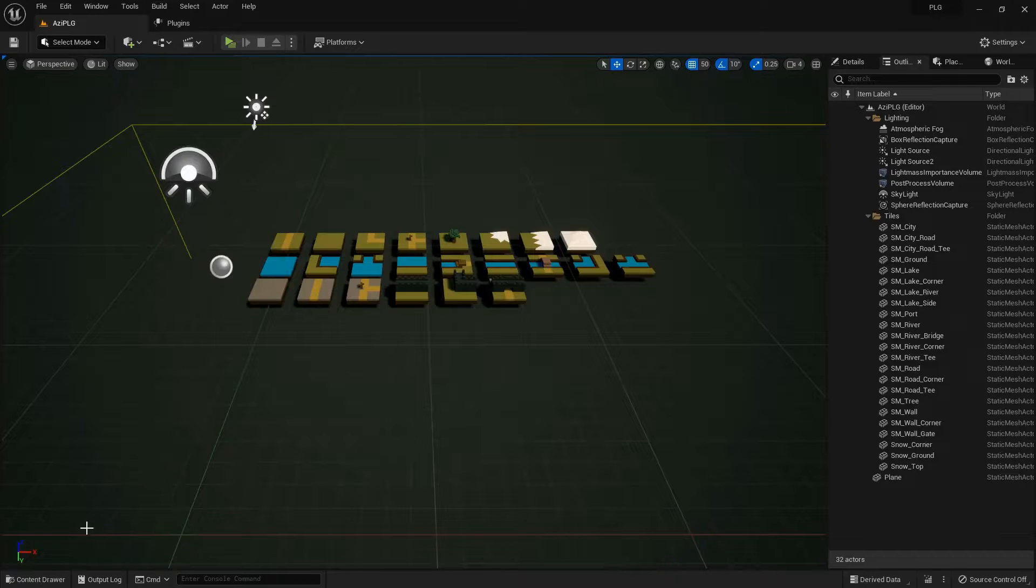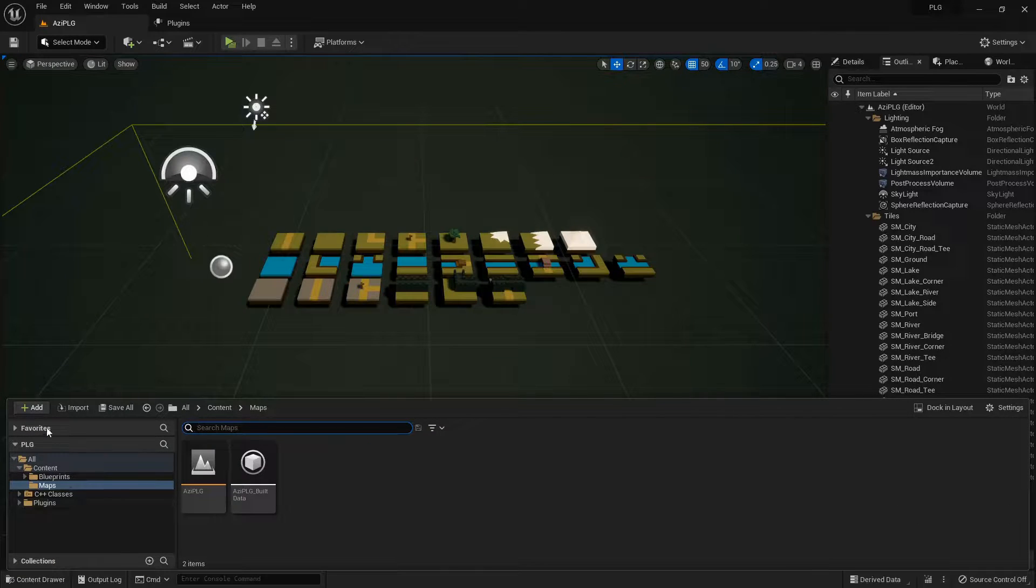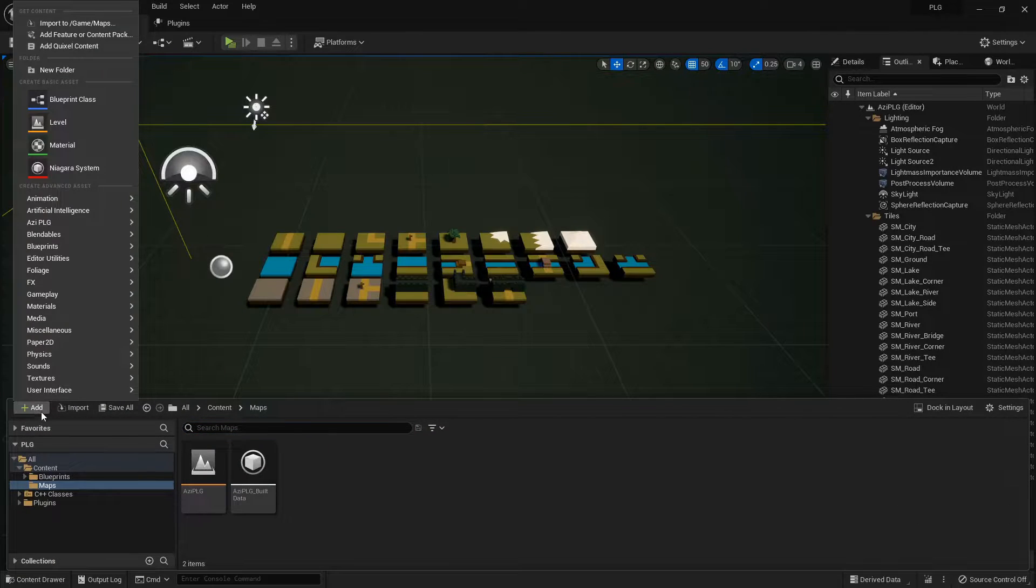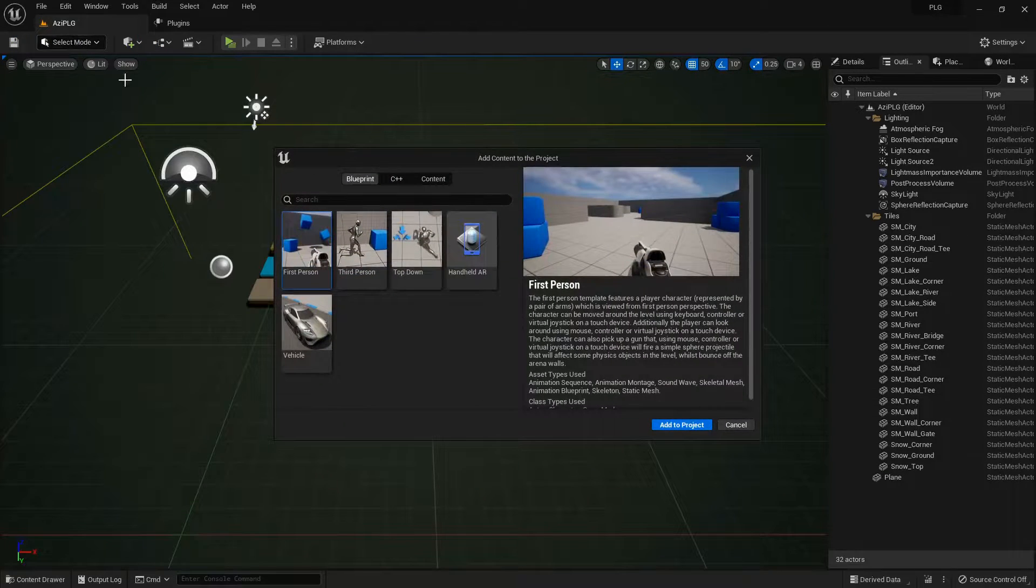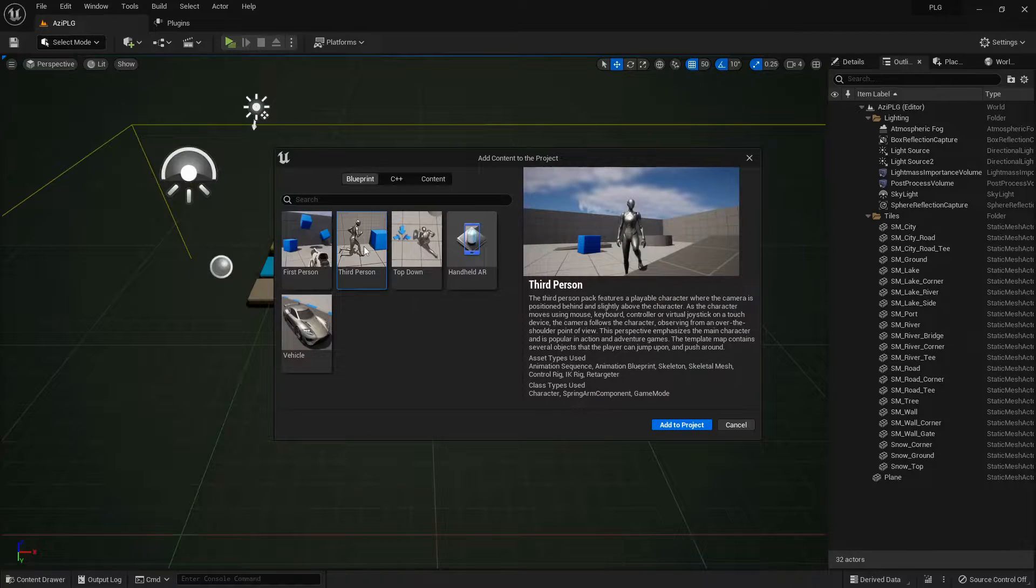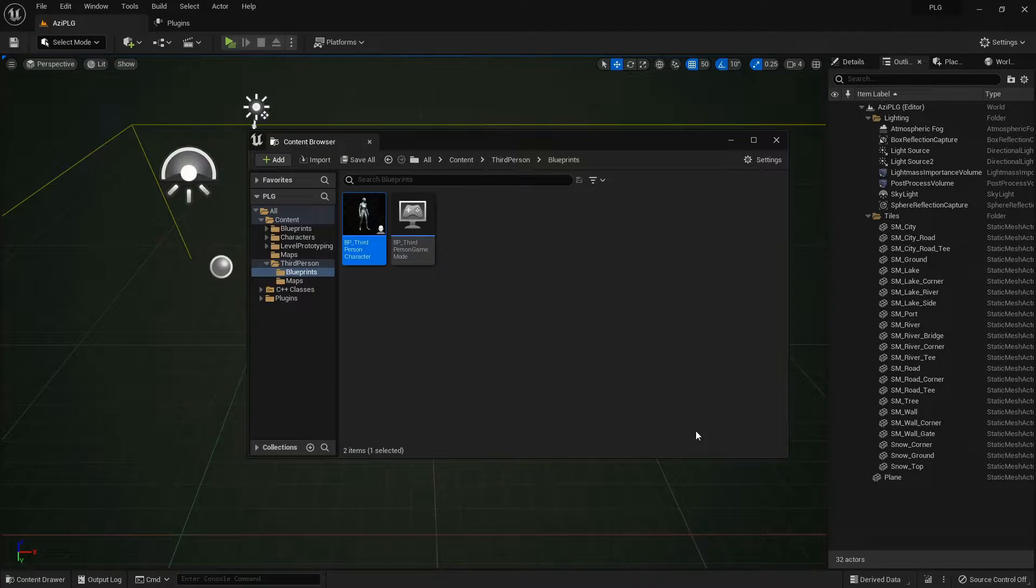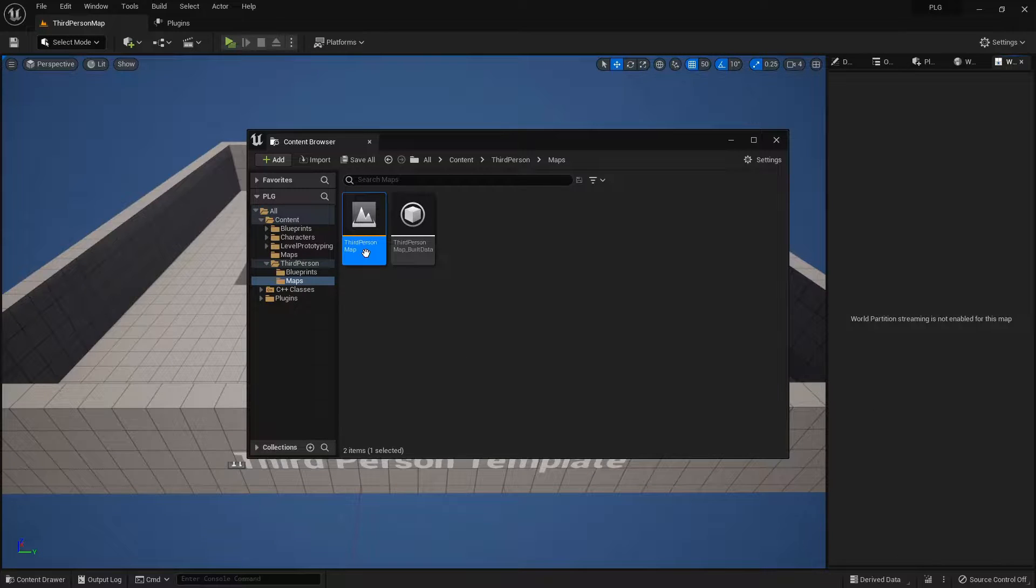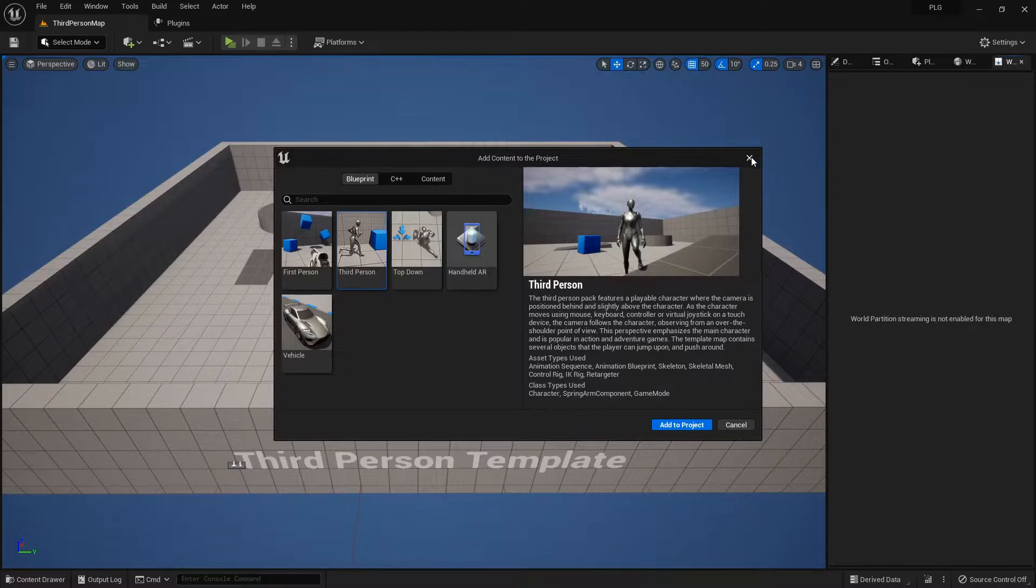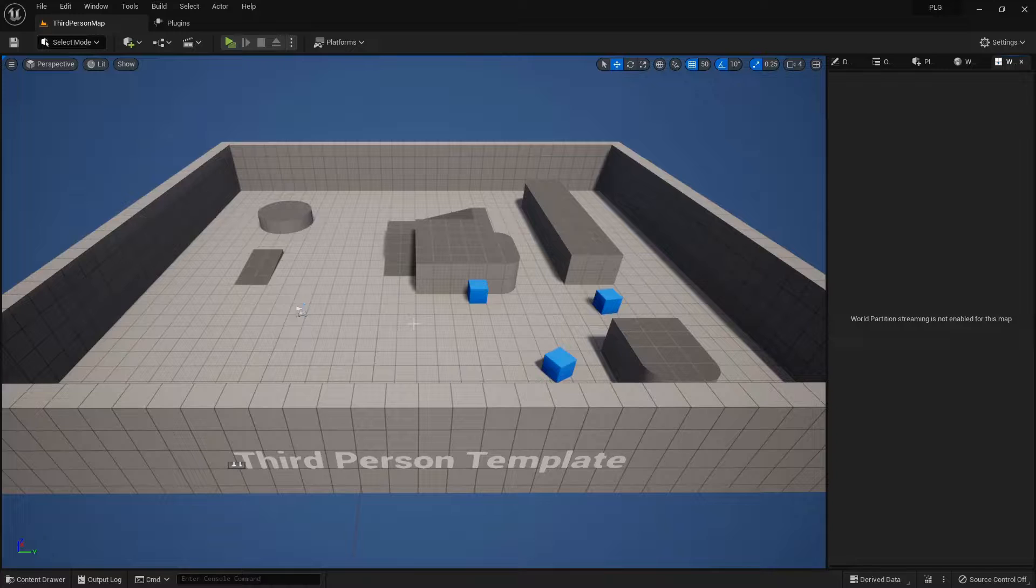First things first, let's snag the third-person demo from Unreal Engine. It's like a shortcut to a cool multiplayer character setup. Open the sample map, and let's get our hands dirty with some multiplayer actions.